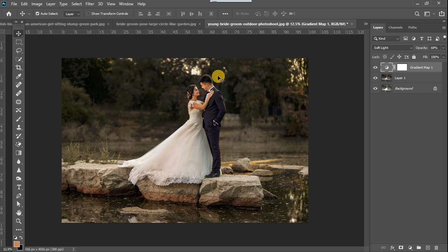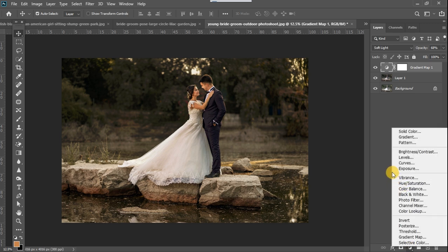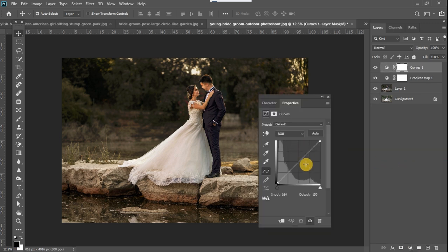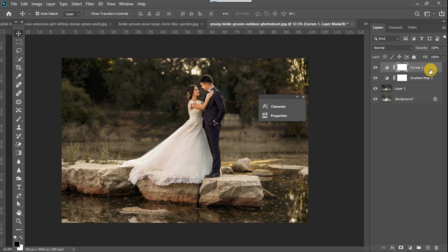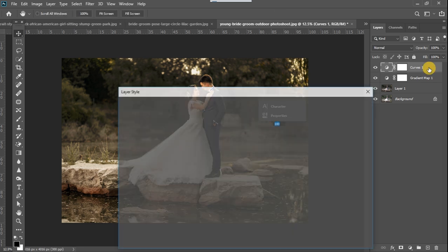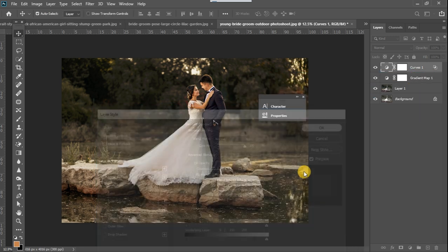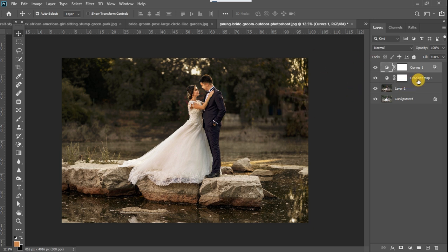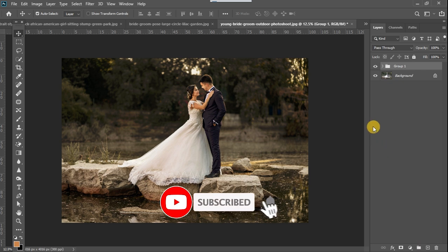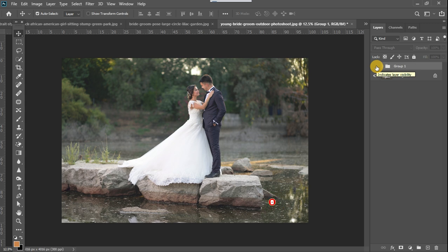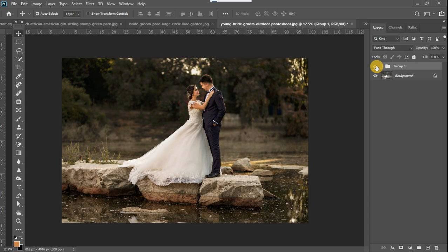To finish, I'll add a Curves adjustment layer and boost it up a little. I want to apply that brightness only to the bright areas, so I'll split the slider like that. Now I'll group everything together so we can see the before and after — this is how the image looked before, and this is how it looks now.